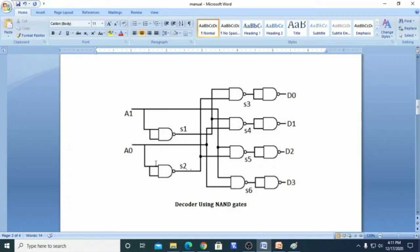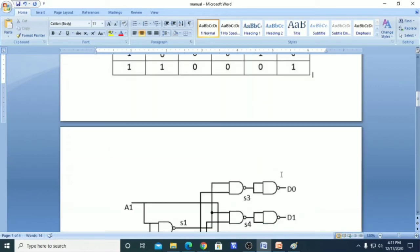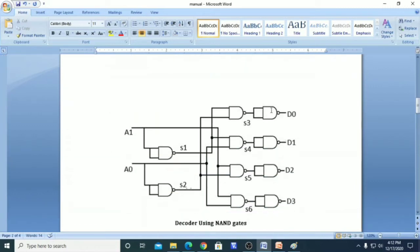This NAND gate acts as an inverter — for A1 we get an inverted output, and for A0 we get an inverted output. At points S3, S4, S5, and S6 we will get the decoded values, but they will be in complemented form. That is why we complement them once again so that we get the final outputs. These gates act as inverters.